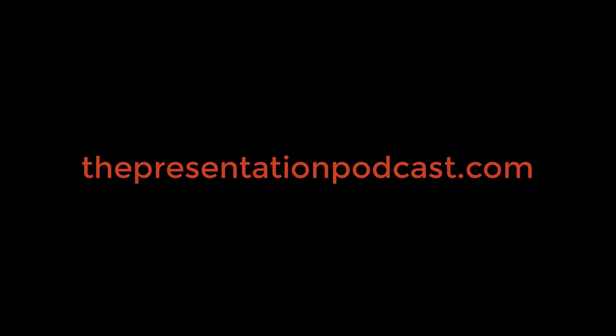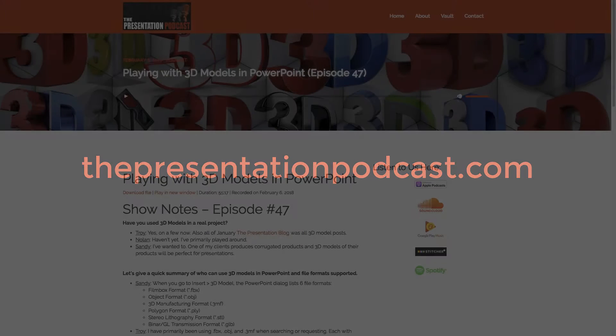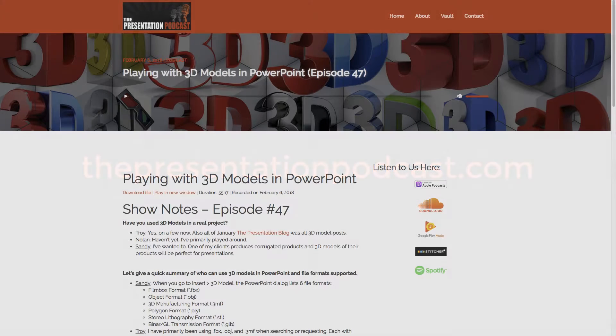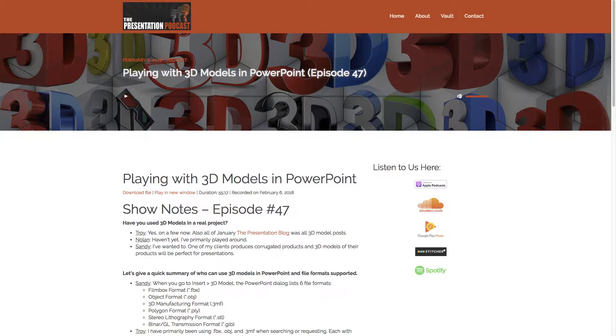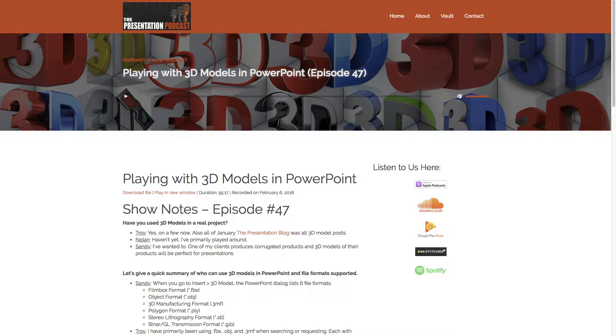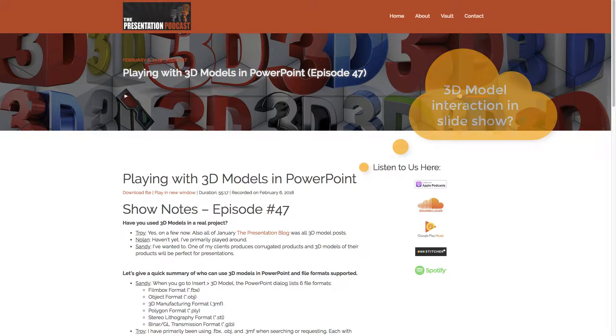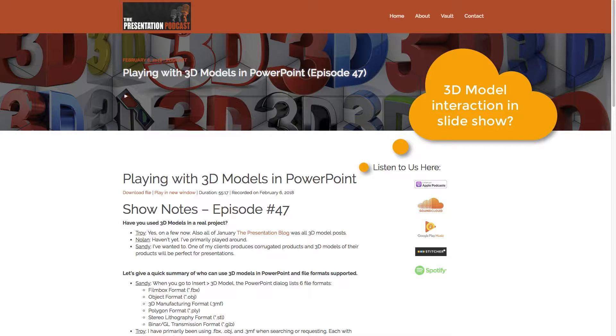I heard a really great question on the presentation podcast recently. It was during an episode focused on the new 3D model capability of Microsoft Office, and the question was, wouldn't it be really cool if you could interact with 3D models during a PowerPoint slideshow?